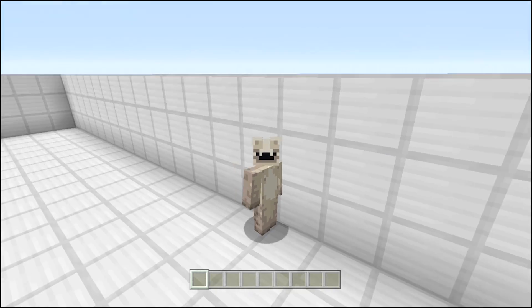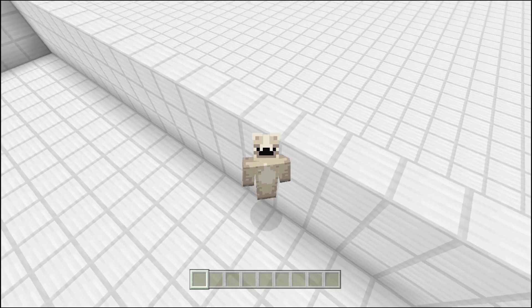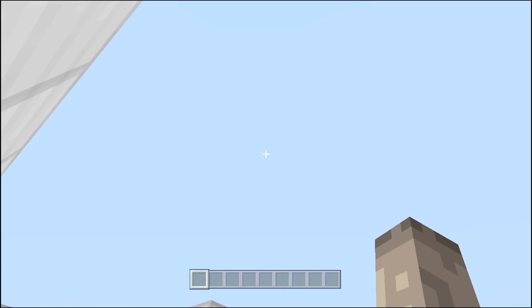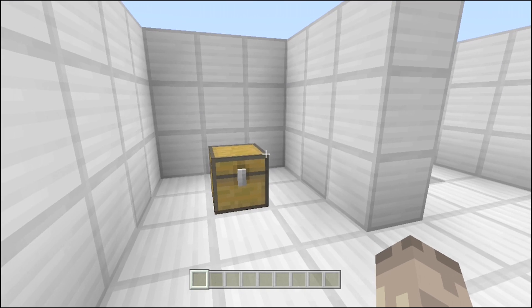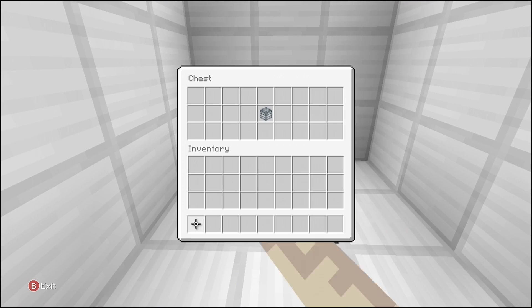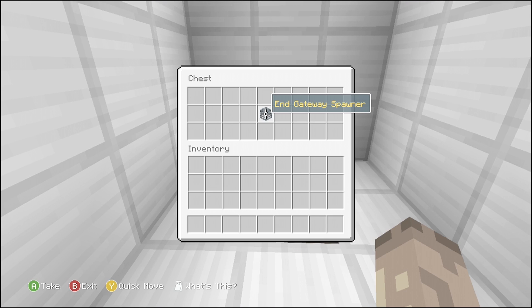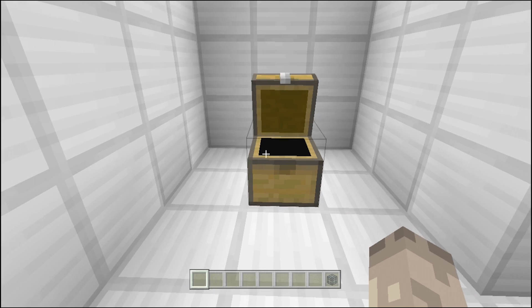Hey guys it's DariusProps here and this is episode 19 of my Universal Minecraft Editor. So today we're doing End Gateway spawners.